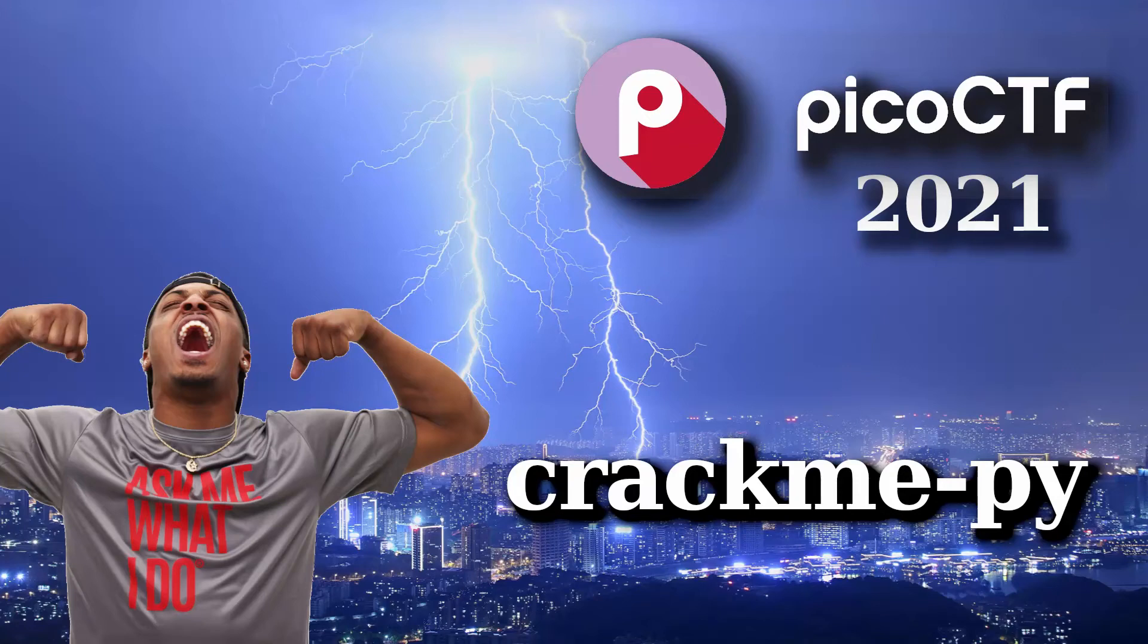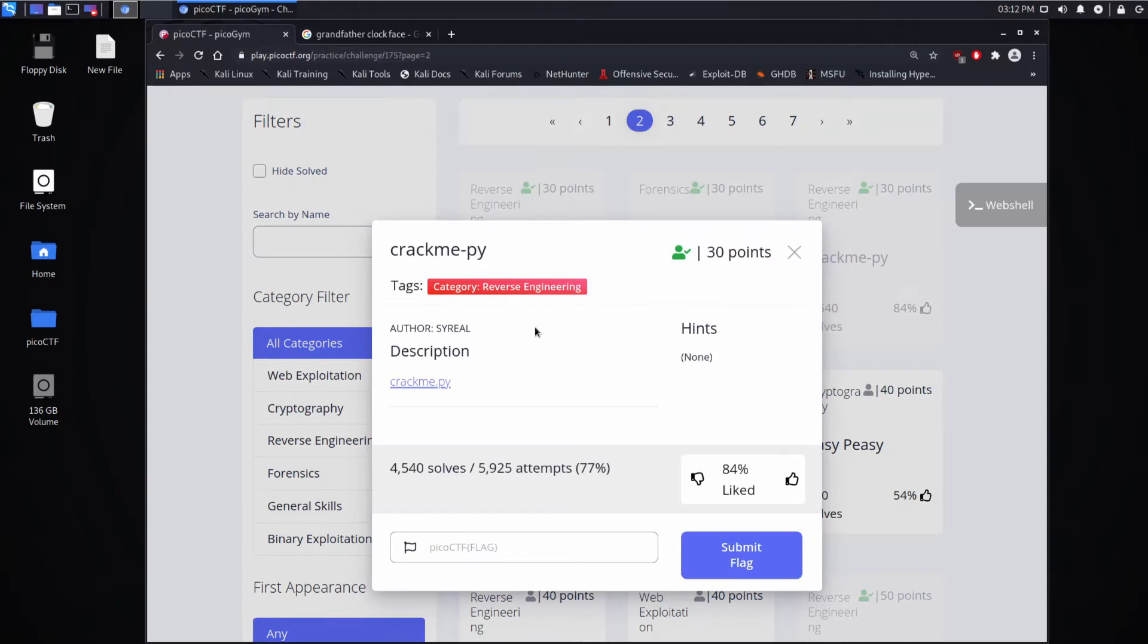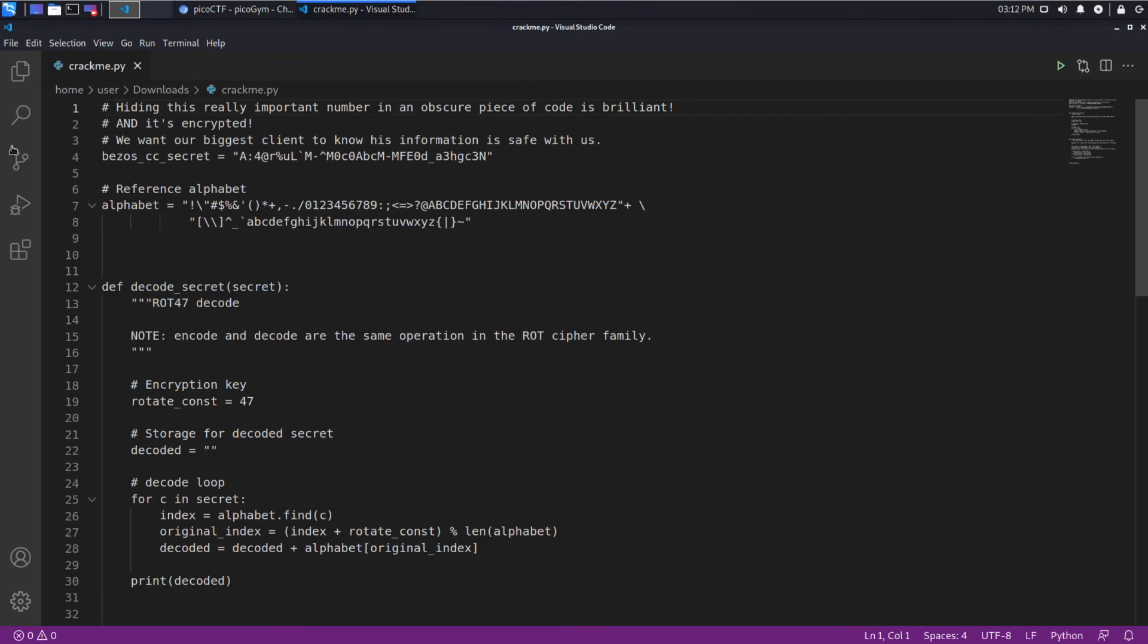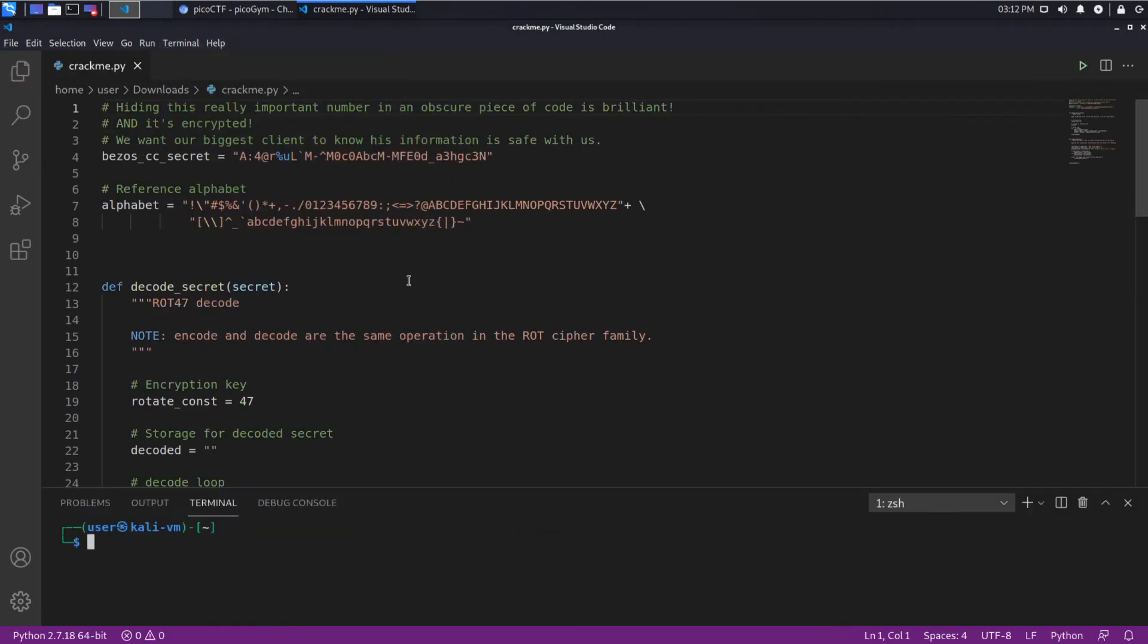And we're back with another PicoCTF challenge, reverse engineering crack me dash pi. The description is just a file to download, so we'll do so. We'll open it up in VS Code and we will get our terminal as well, and we're going to run this first just to see what it does out of the box.